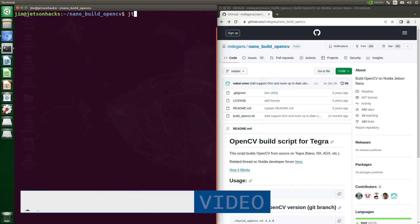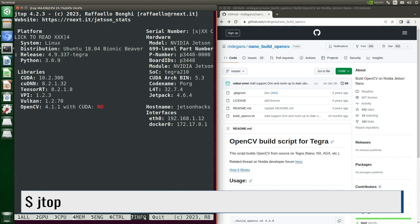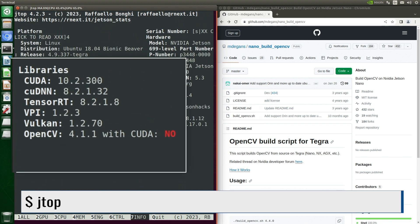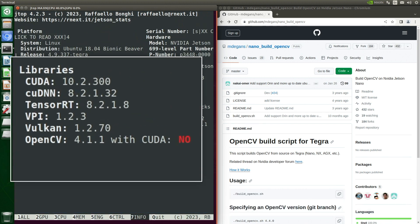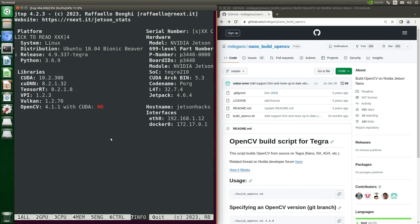Let's open up Jtop and go over to the info pane. The OpenCV version is 4.1.1 without CUDA. And for our build, we need to know the CUDNN version, which is 8.2. Let's quit out of this.